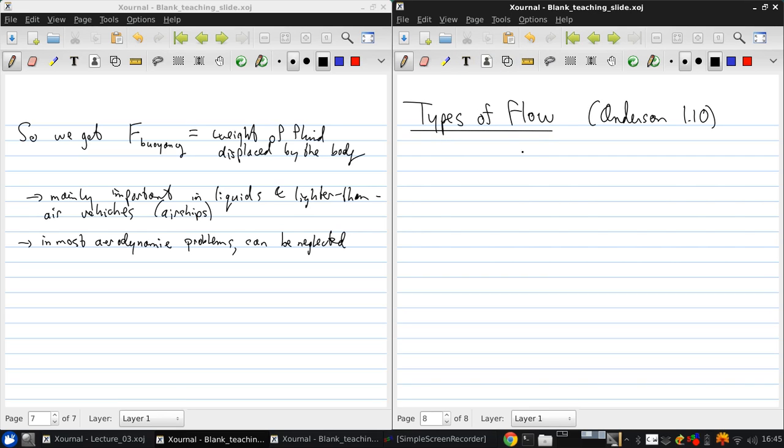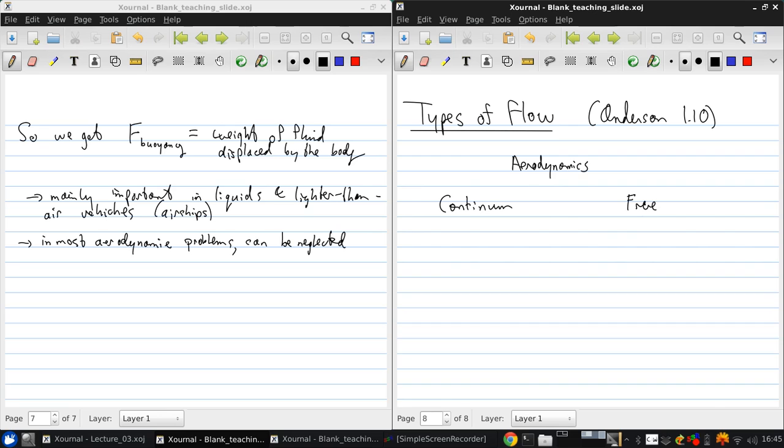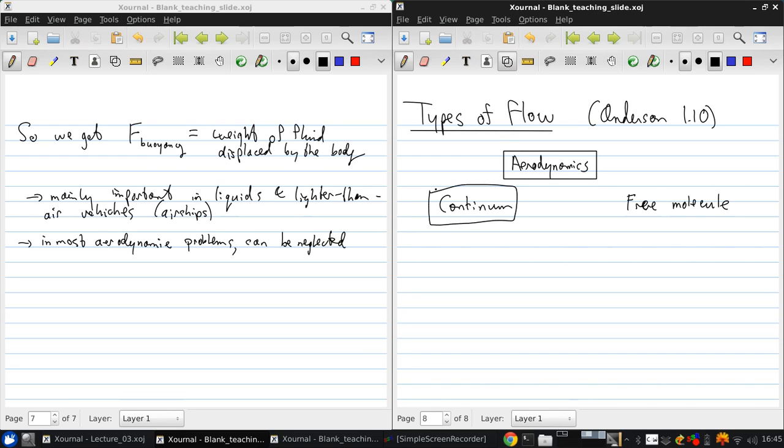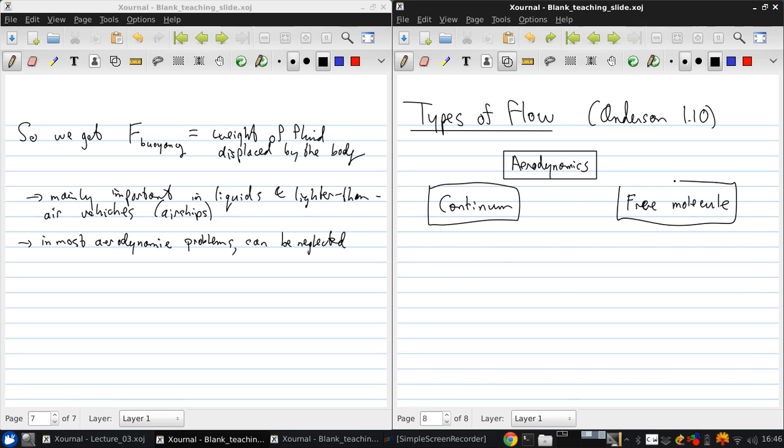In the overall study of aerodynamics, we can divide things into continuum and free molecule regimes. And then I'll draw a flowchart to show how these are all related.